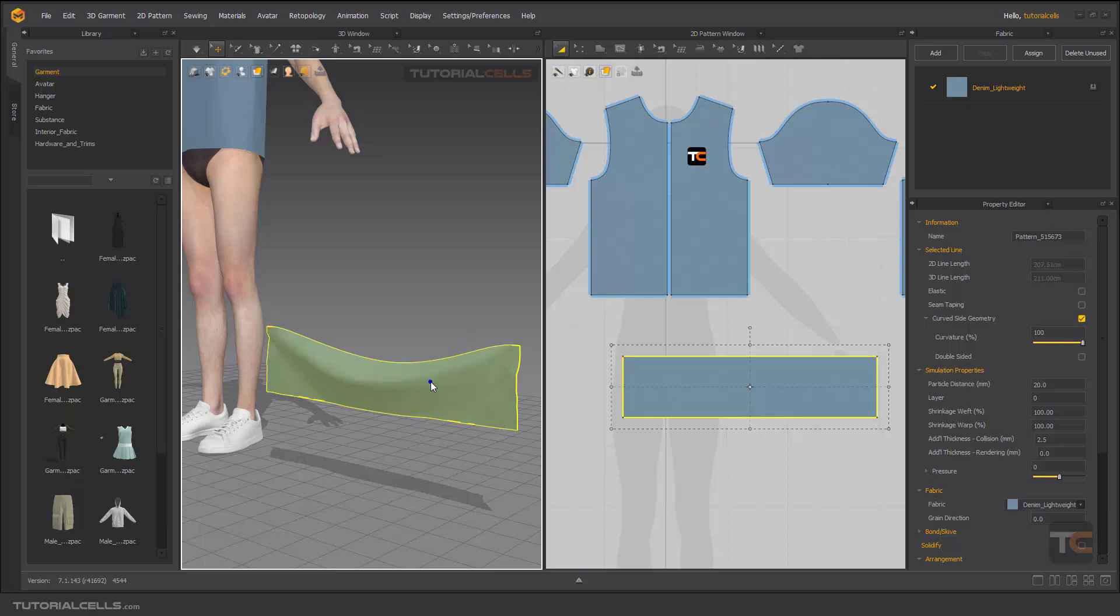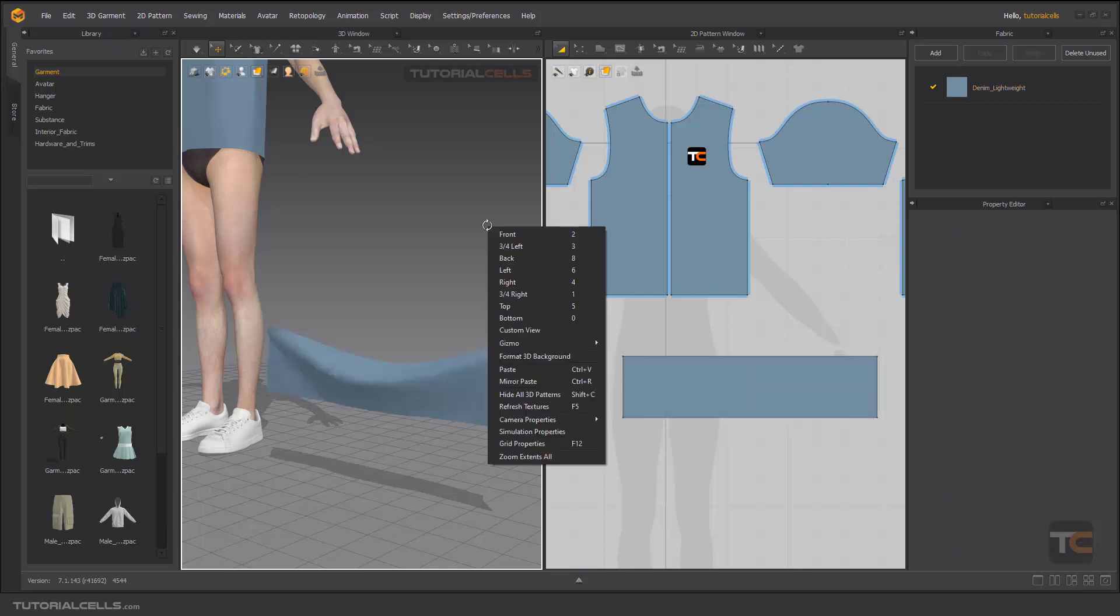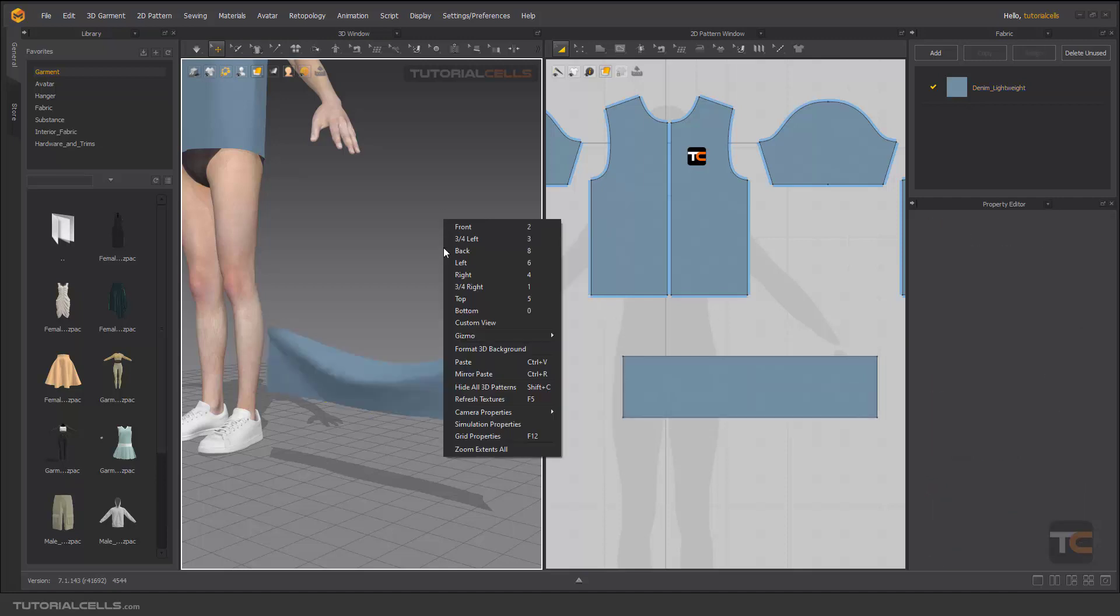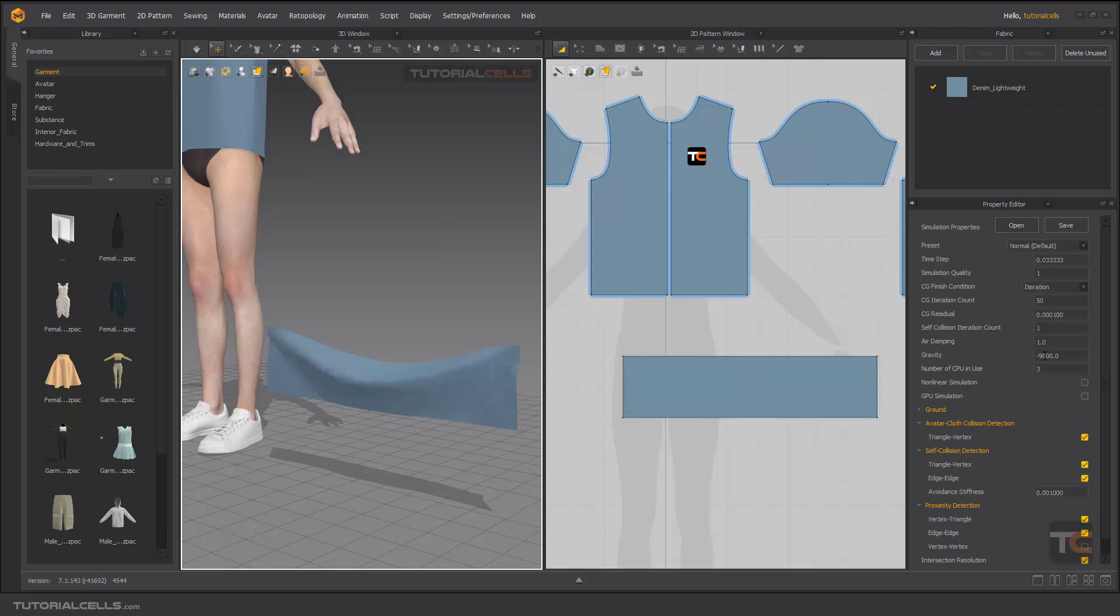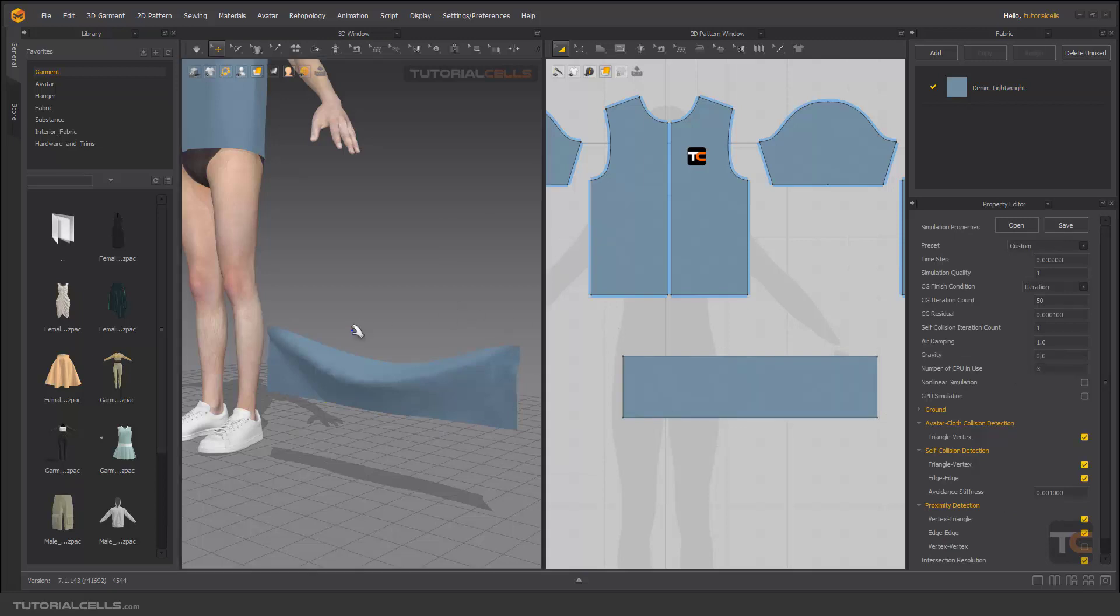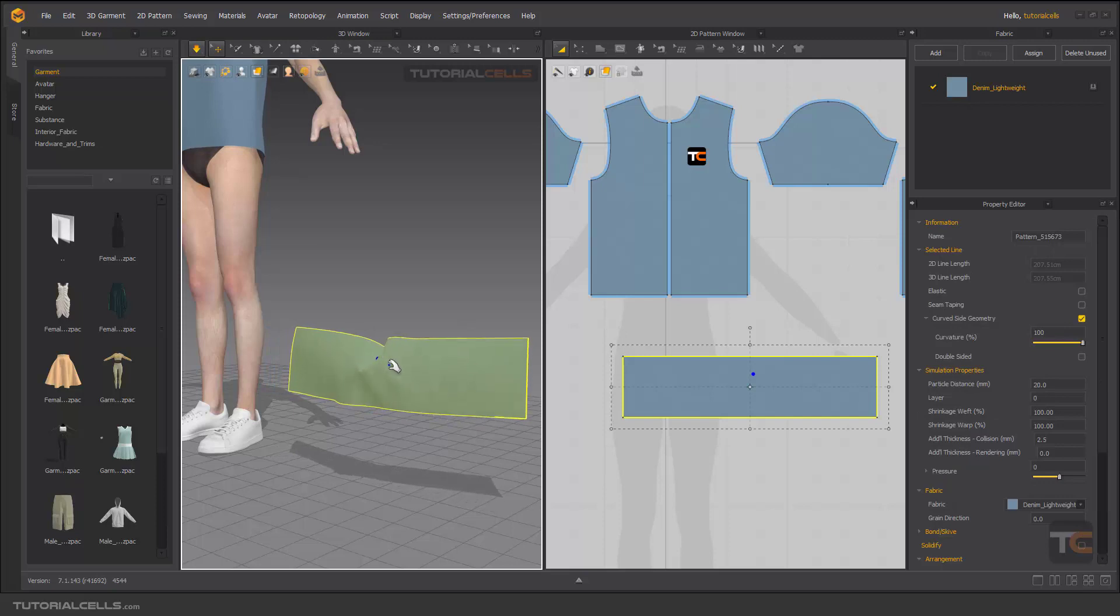And for deleting the pins you can hold Control and then W, Control+W for disabling the pins. Right-click Simulation Properties and make it zero so when you simulate we have no gravity.